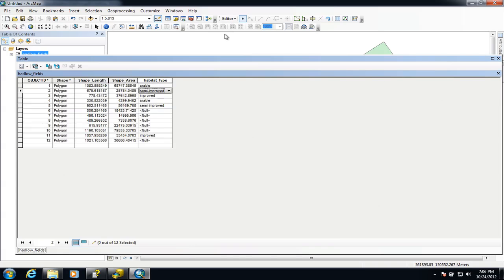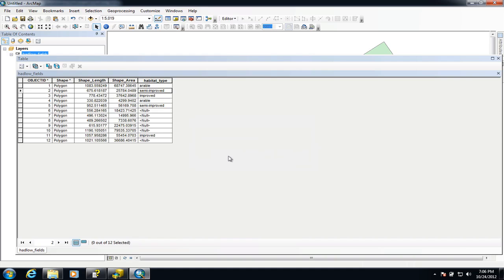If we stop editing that will save the changes. So that's really what I wanted to talk to you about: creating domains, attaching those domains to a particular field inside an attribute table, and we've also covered how you would delete a field and how you create a field in both Arc Catalog and inside ArcMap. Thanks very much for watching.